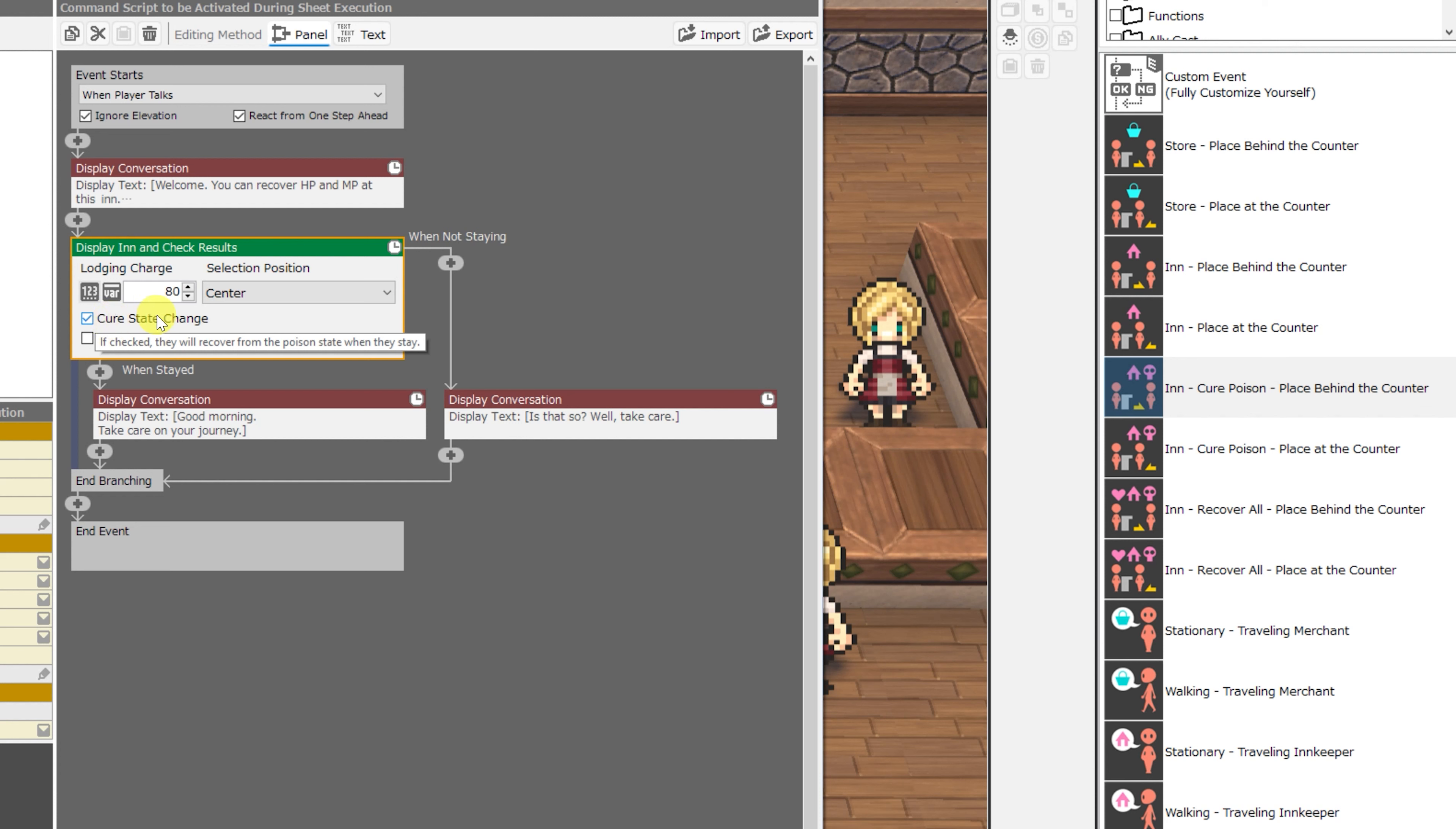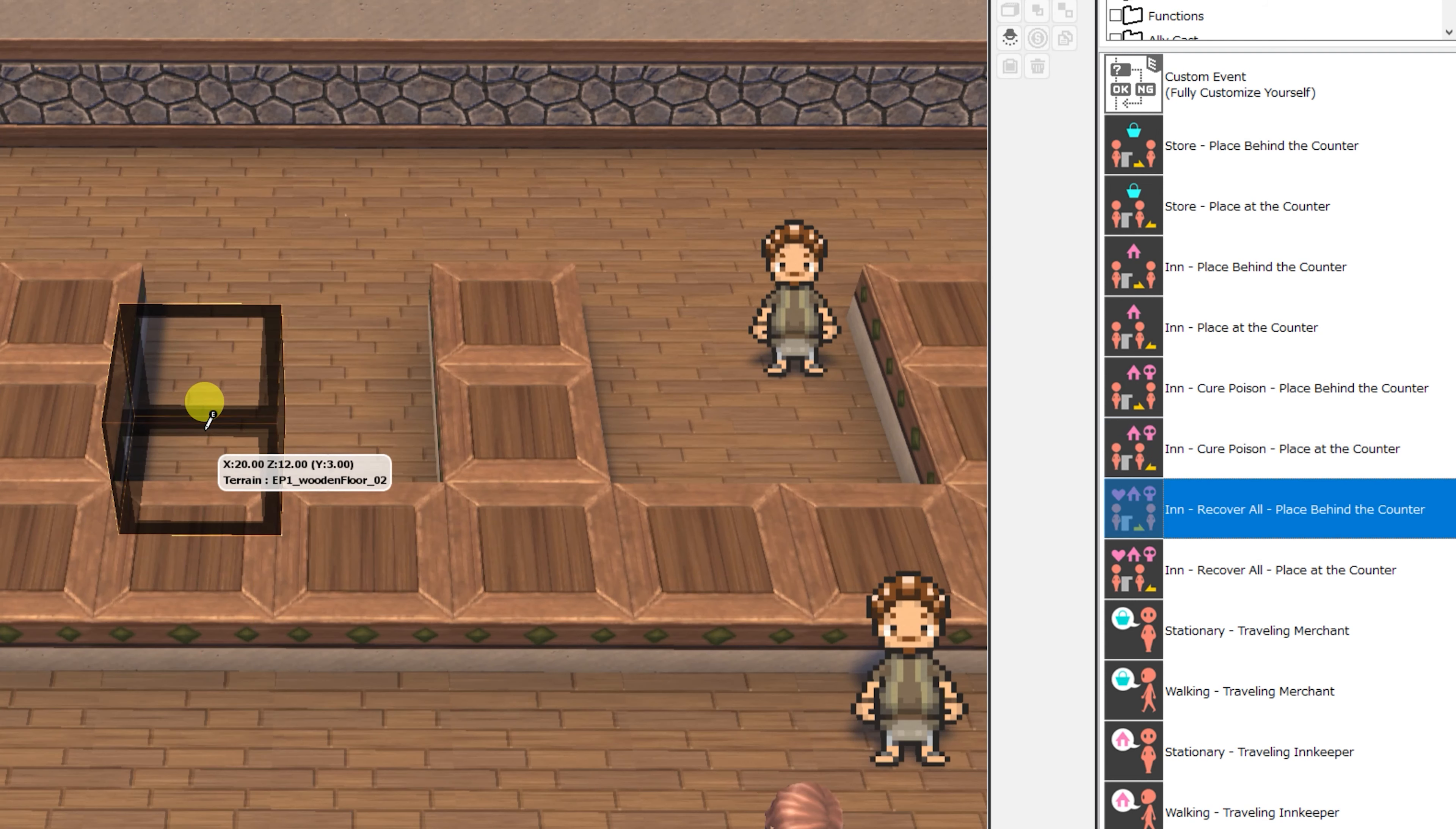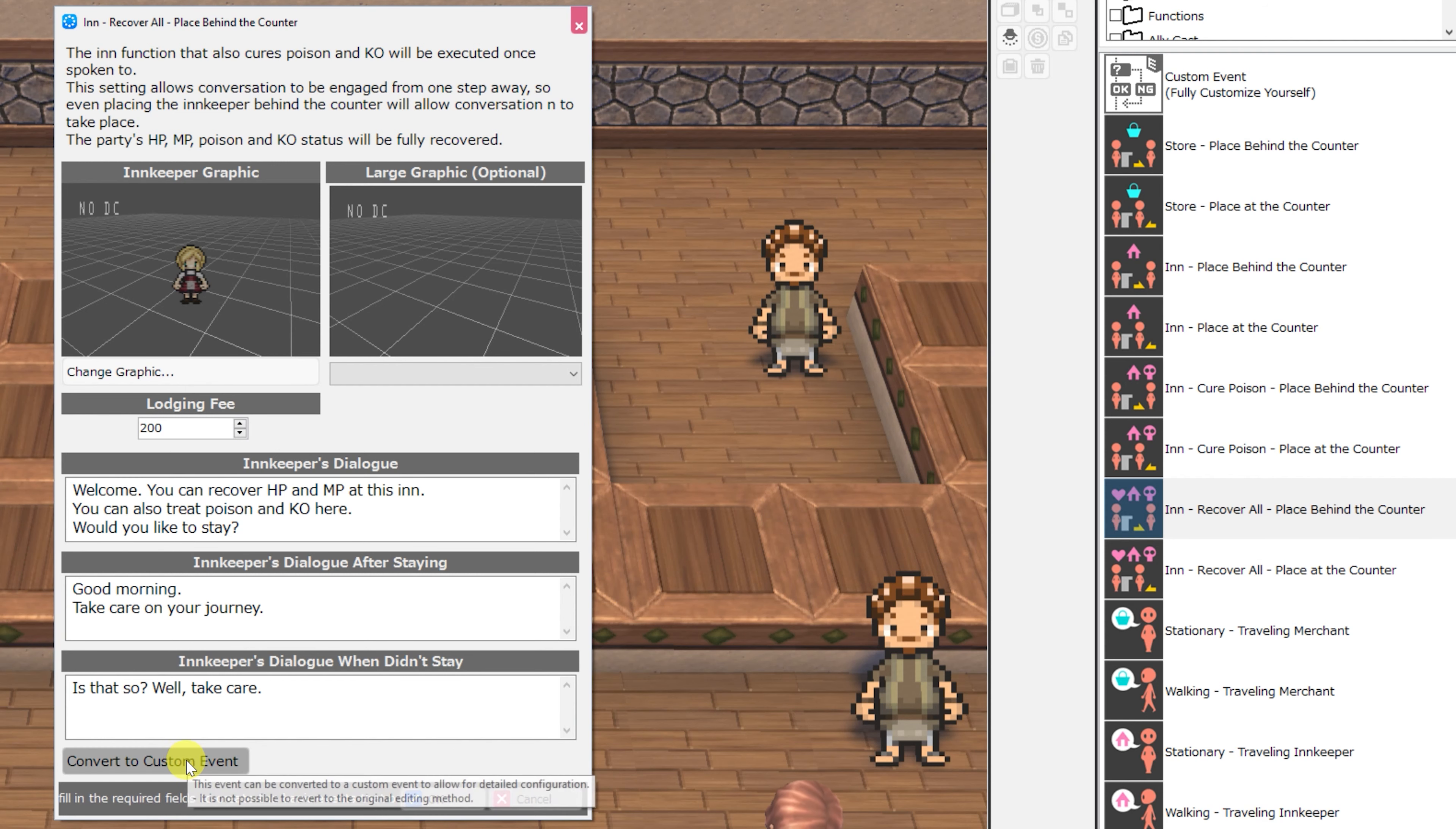Logically, it just has the cure state change checked, and according to the text that pops up, if checked, they will recover from the poison state when they stay. There is a corresponding inn cure poison place at the counter with identical functionality. Then we have the inn recover all place behind the counter event.